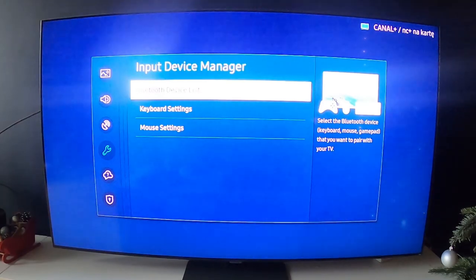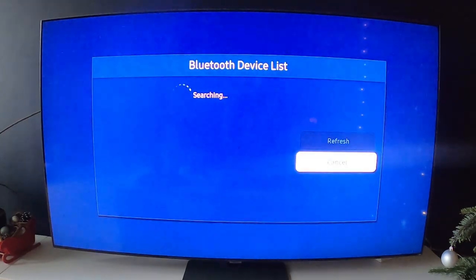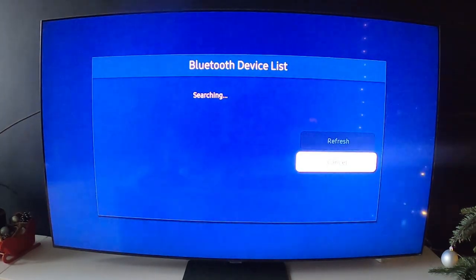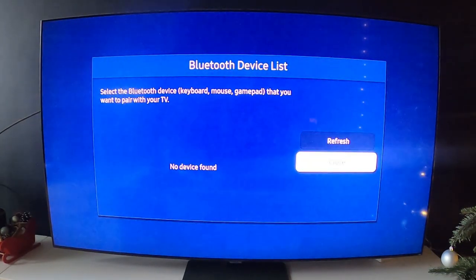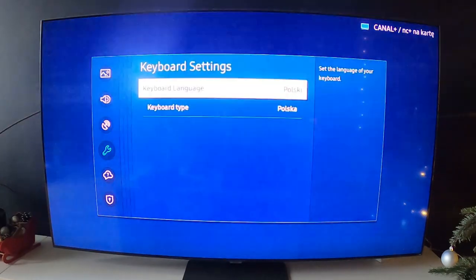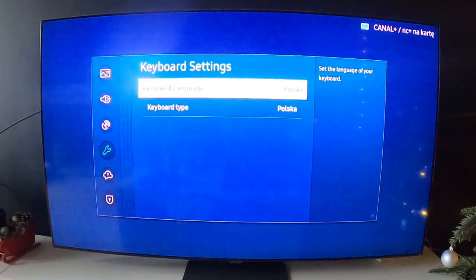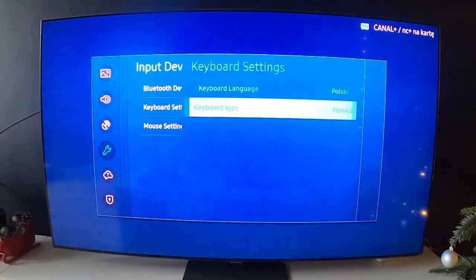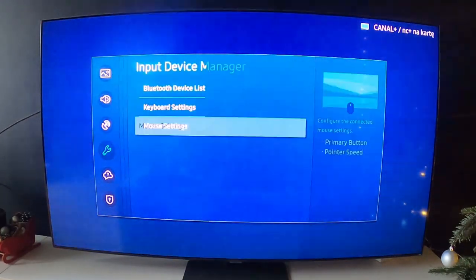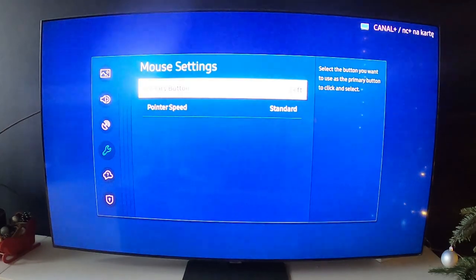You can check Bluetooth device list. You can go to keyboard settings, change keyboard language, keyboard type.